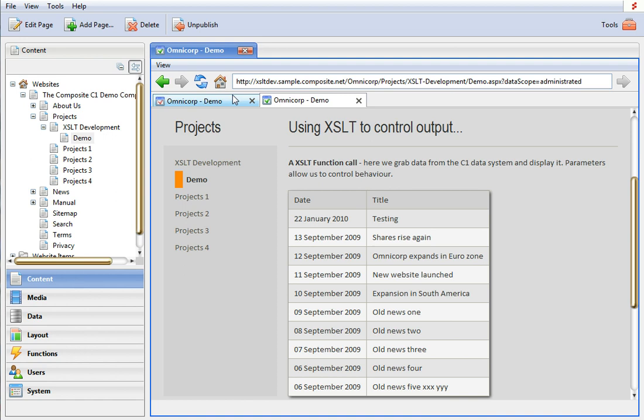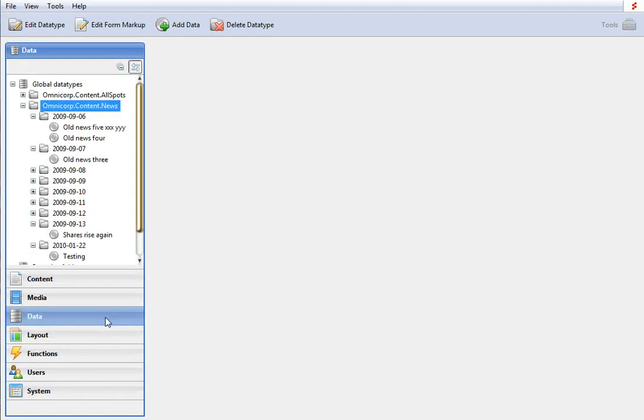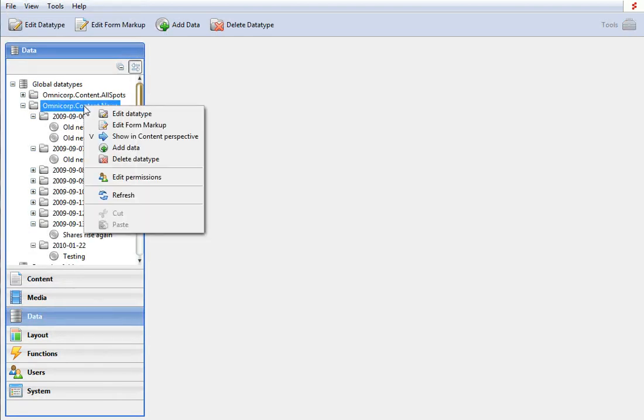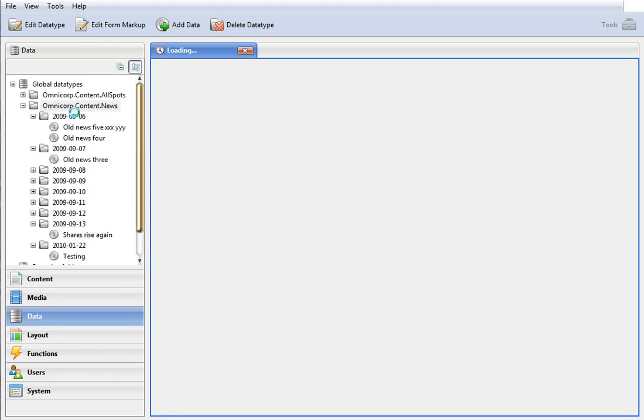Now what I'll do is I'll go and enable publishing on my data type. So this is my news data type, I'll edit it.